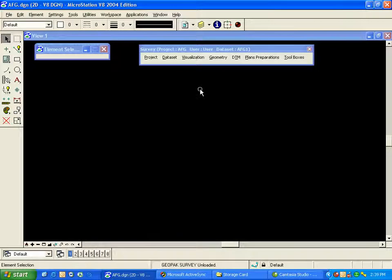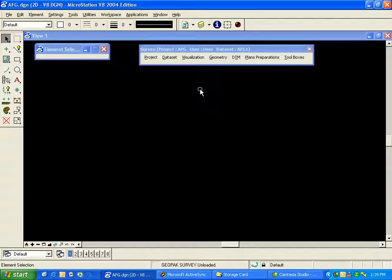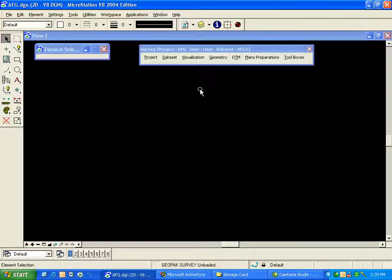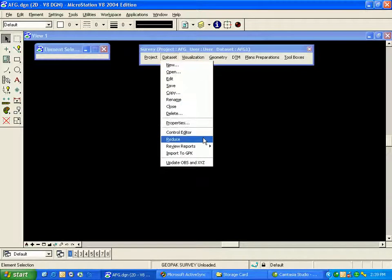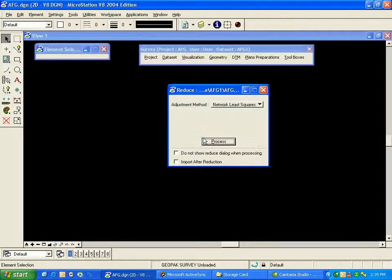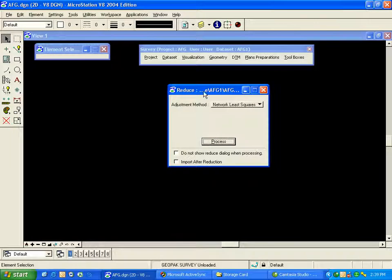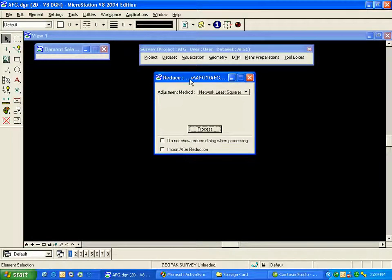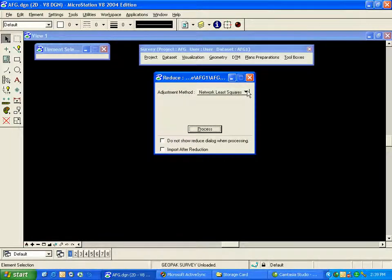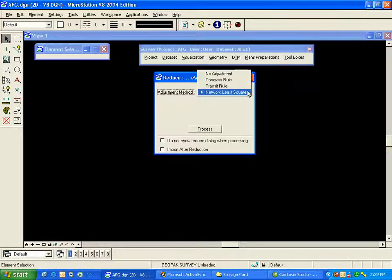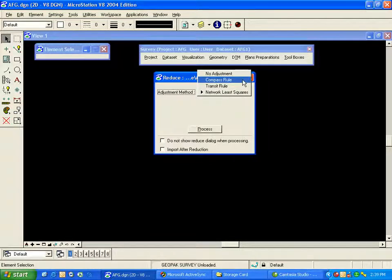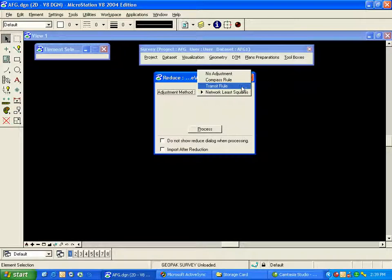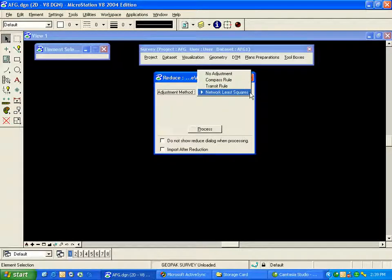We use our control file and OBS file to calculate coordinates for our points from the raw data. To do that, I'll go to my Data Set menu once again and choose Reduce. I have four reduction options here. The first one shown is Network Least Squares, which we'll use. The other options are No Adjustment, Compass Rule, Transit Rule, and then finally Network Least Squares, which is the one we will use in this case. I'll simply choose that and click Process.